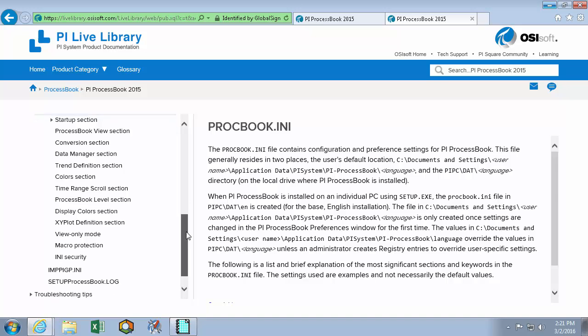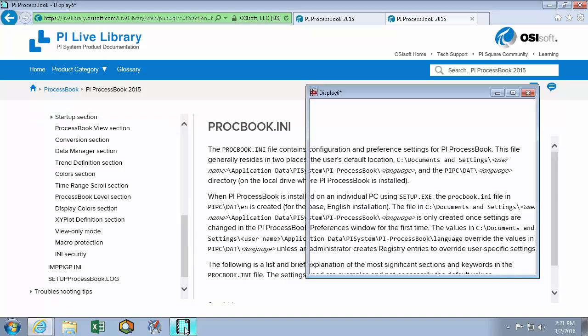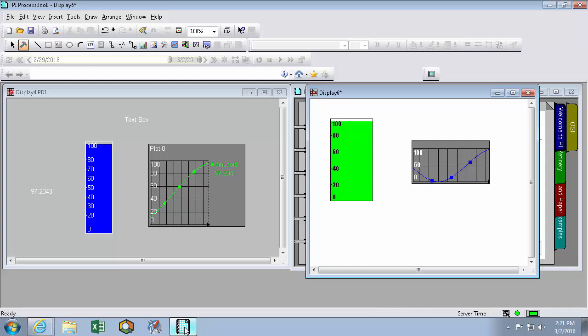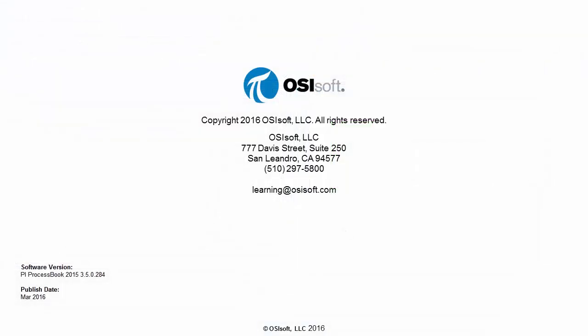So far in this video we set our default PI data archive, PI AF server, and then some of our preferences and the default style of all of our symbols and book entries. By making these changes to my installation PI process book, I'll be able to make more consistent looking displays as well as save time by removing the need to change the look and feel of my displays and symbols over and over again. Thank you.